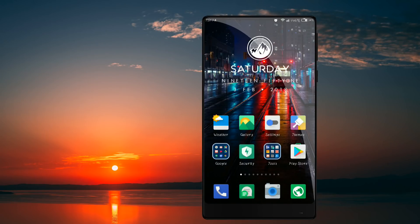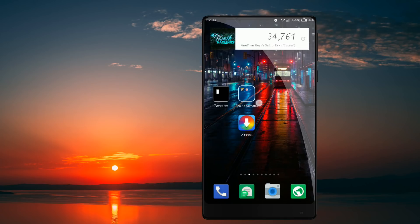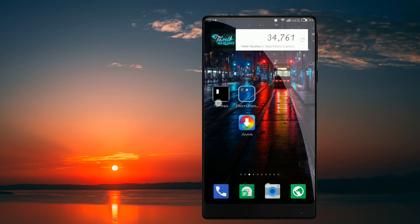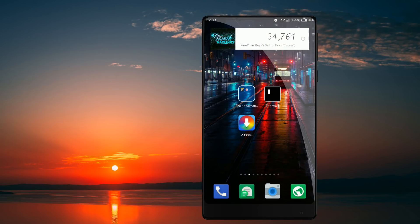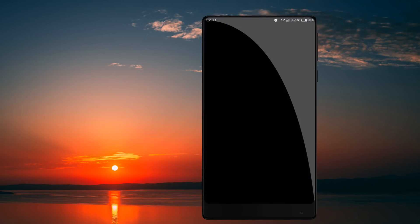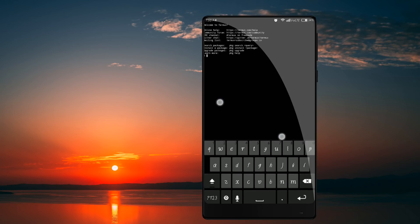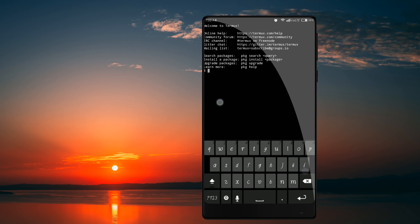What do you want to talk about in our channel? I want to talk about Terminal commands. There are a lot of features that we know, so that's why we want to talk about Terminal commands. Let's get started.